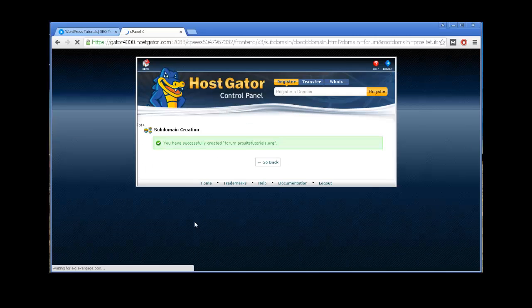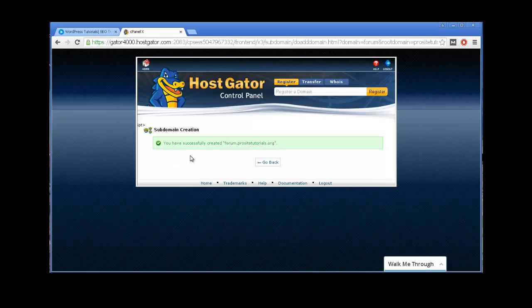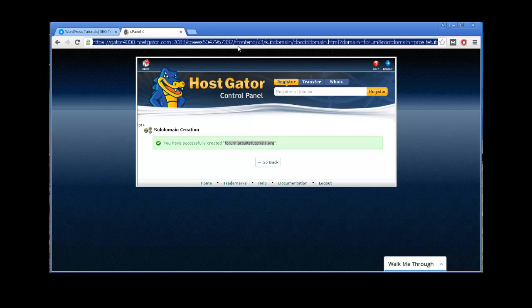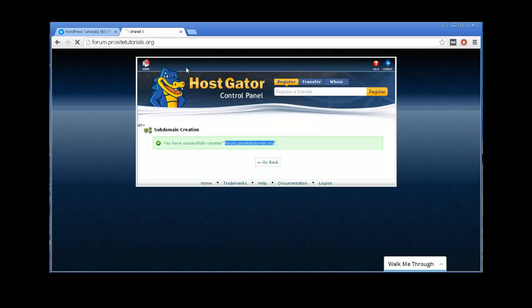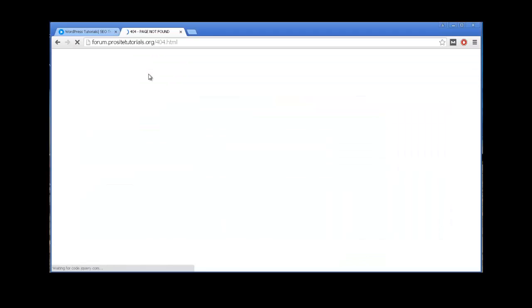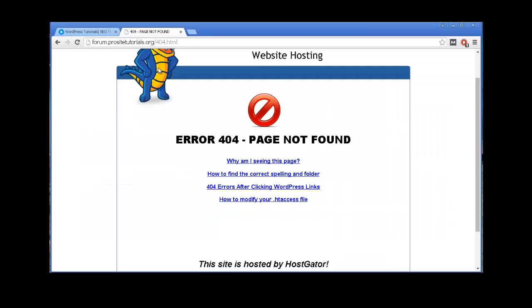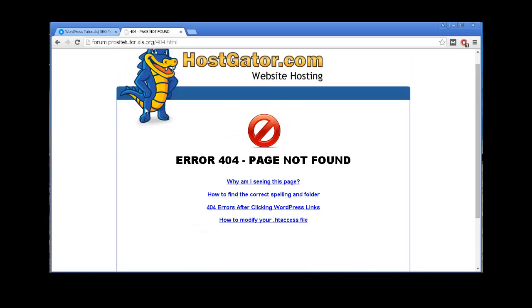And just in a few seconds, you can see, you have successfully created forum.ProSiteTorials.org. So, I already have the subdomain name created. Now let's see if it is actually working. So I'm going to just copy over here the subdomain name, paste it over here, press enter.